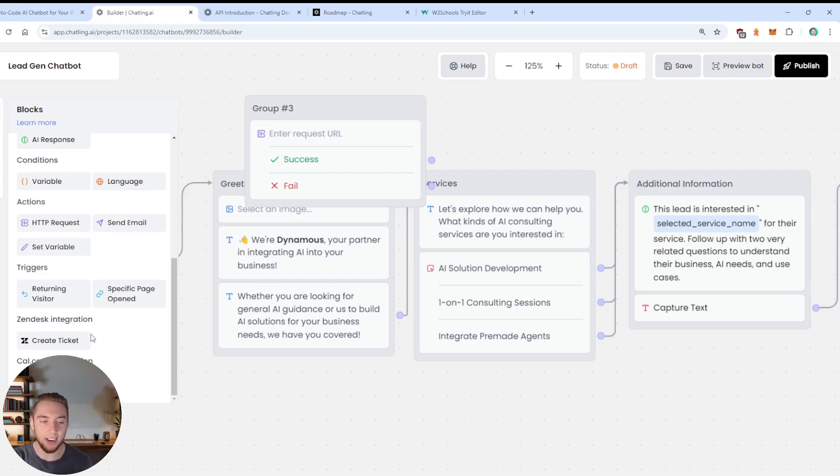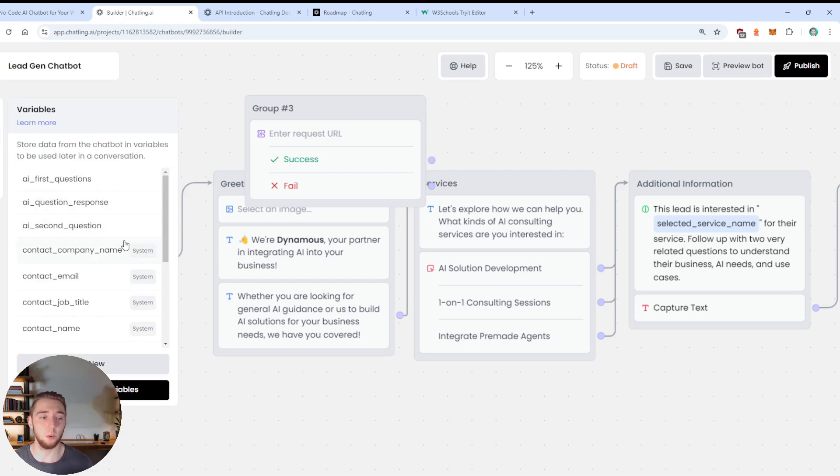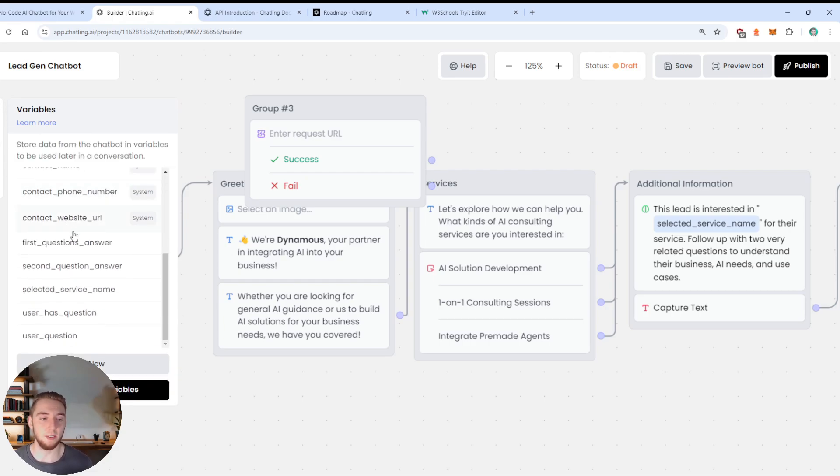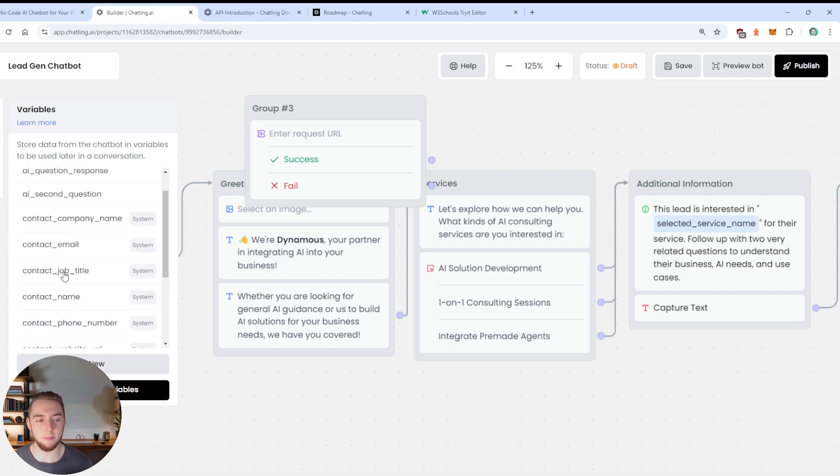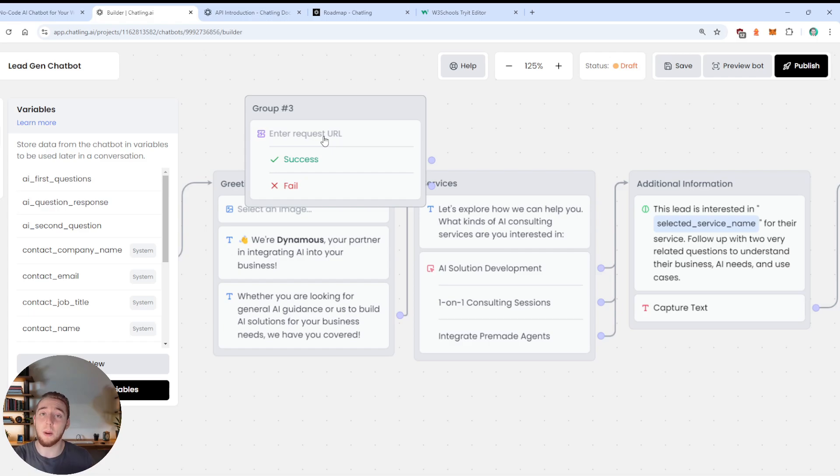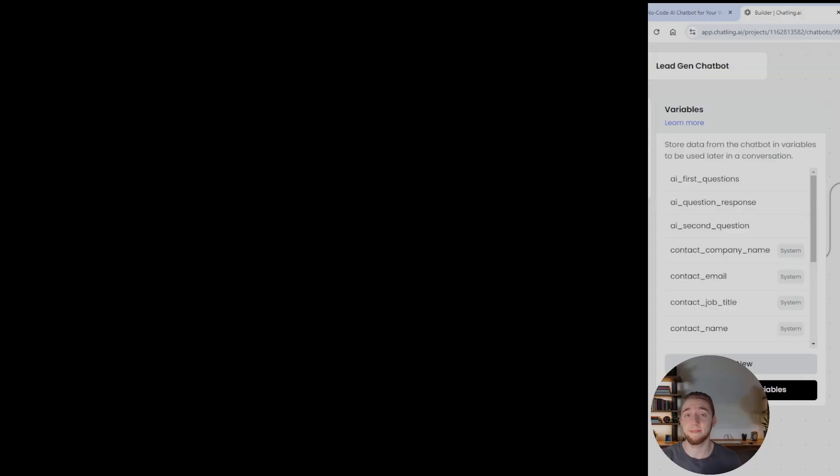And it can be a specific part of the conversation too. So literally any customizations that you would need, you're able to do it with something like an HTTP request. And there's just so many options here. There's even Zendesk integrations. It's so cool.